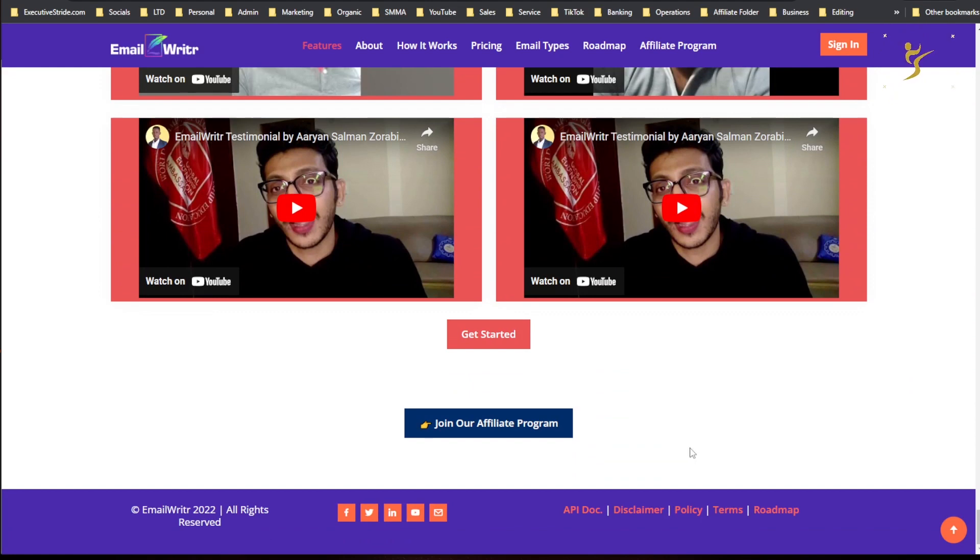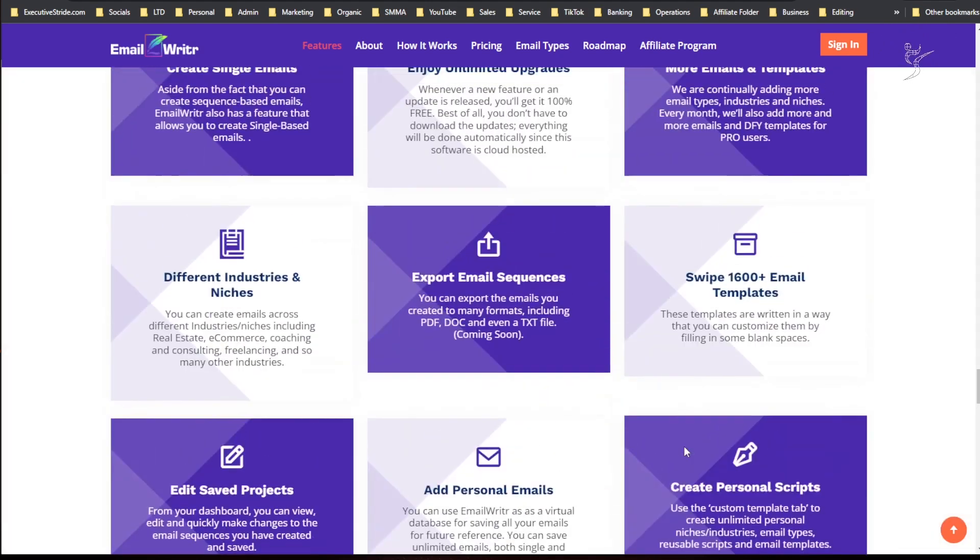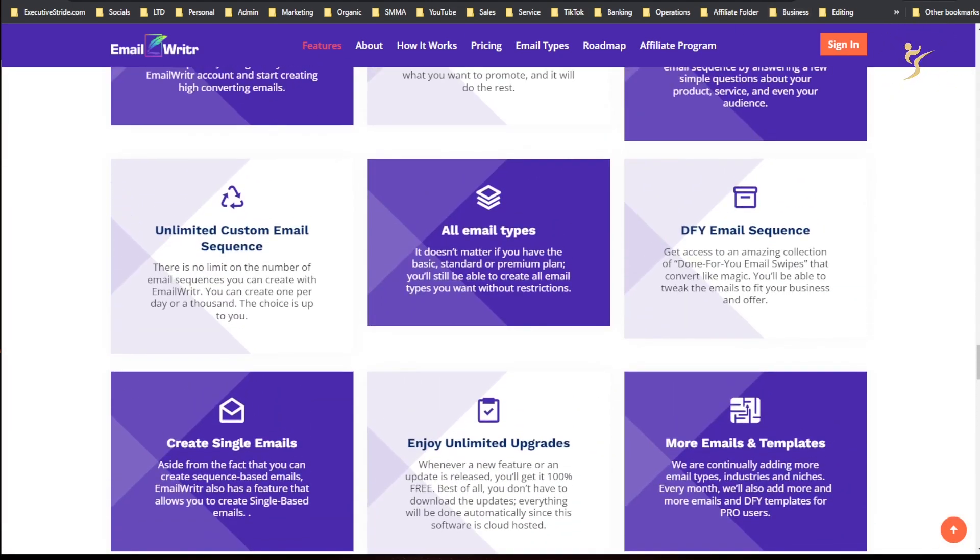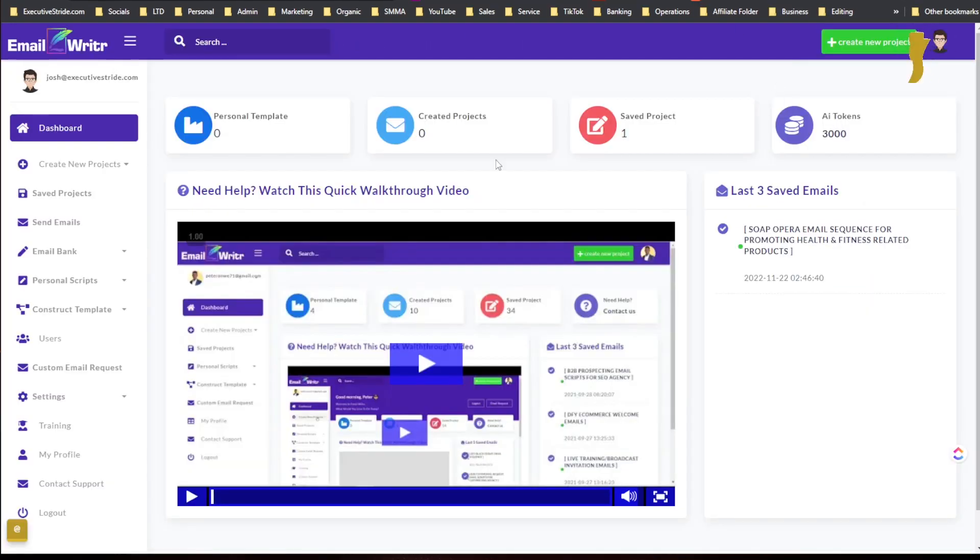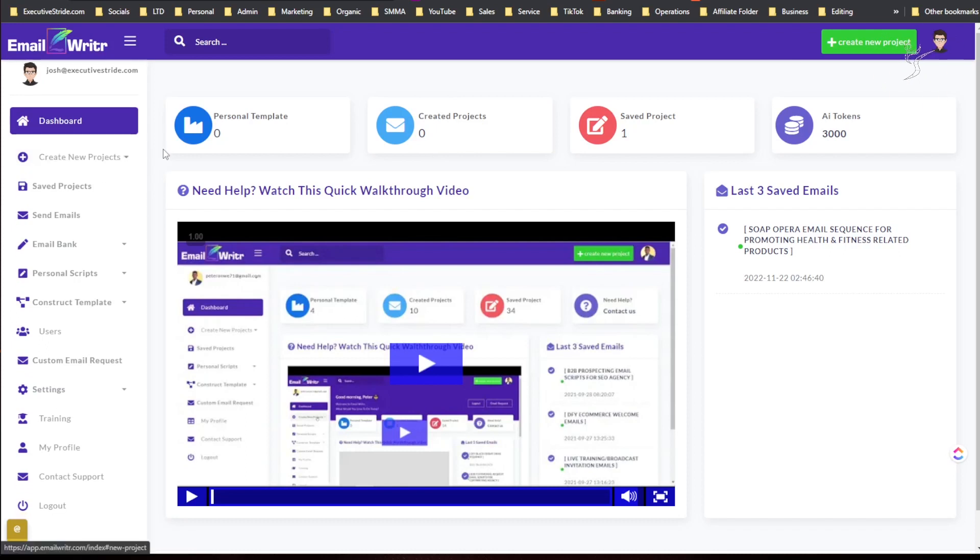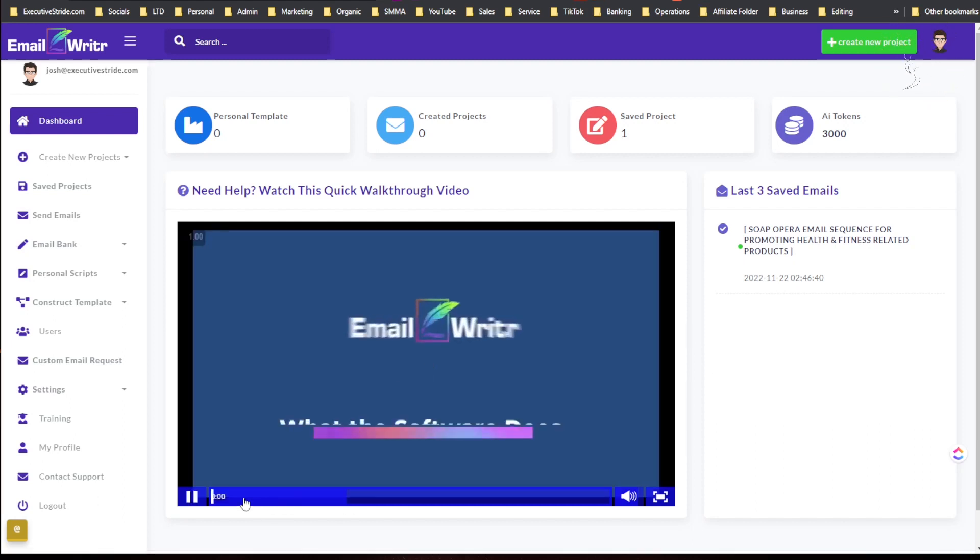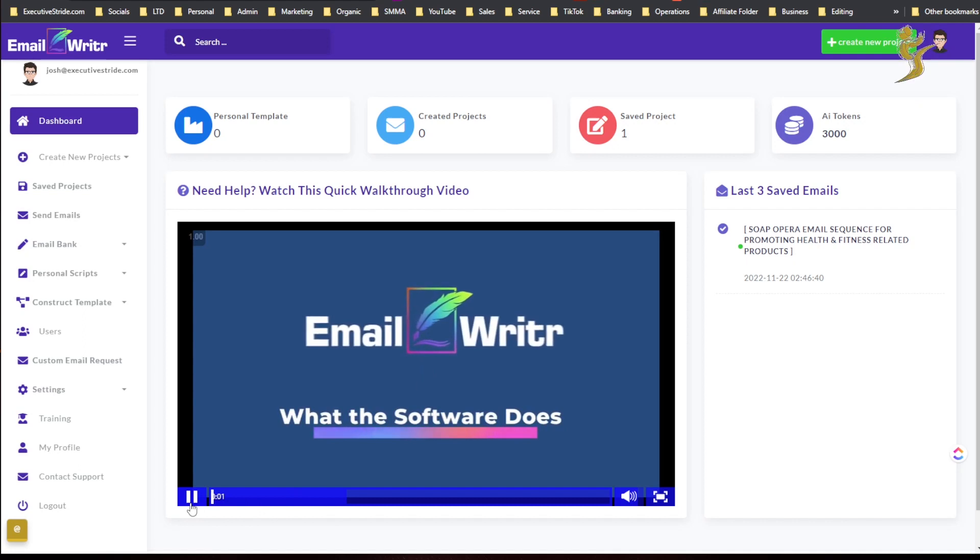All right, so that's their plans there. Let's actually dive into the tool. So here is the tool, here is the dashboard. Once you log in there will be a little video right here that kind of walks you through what the software does.